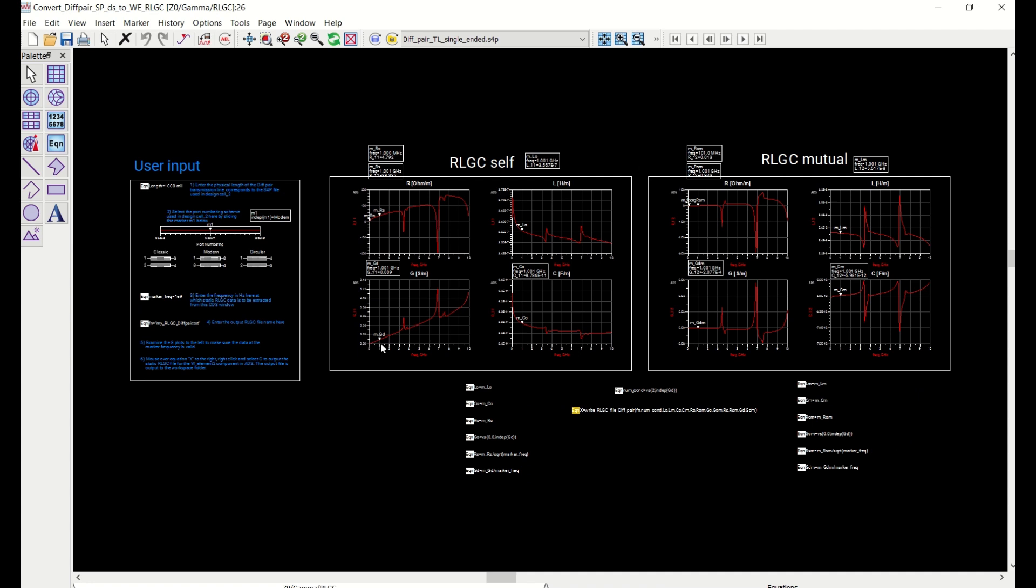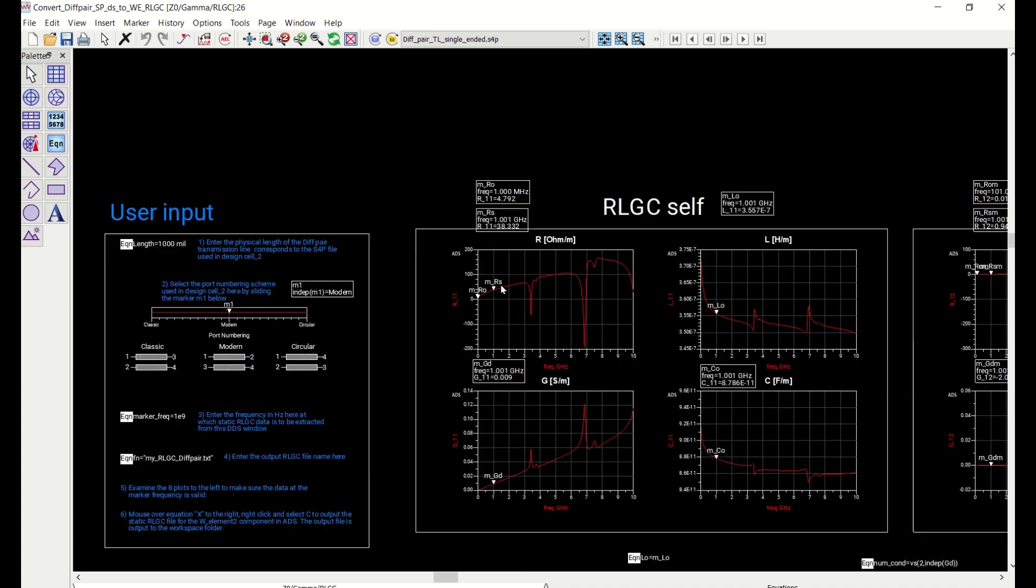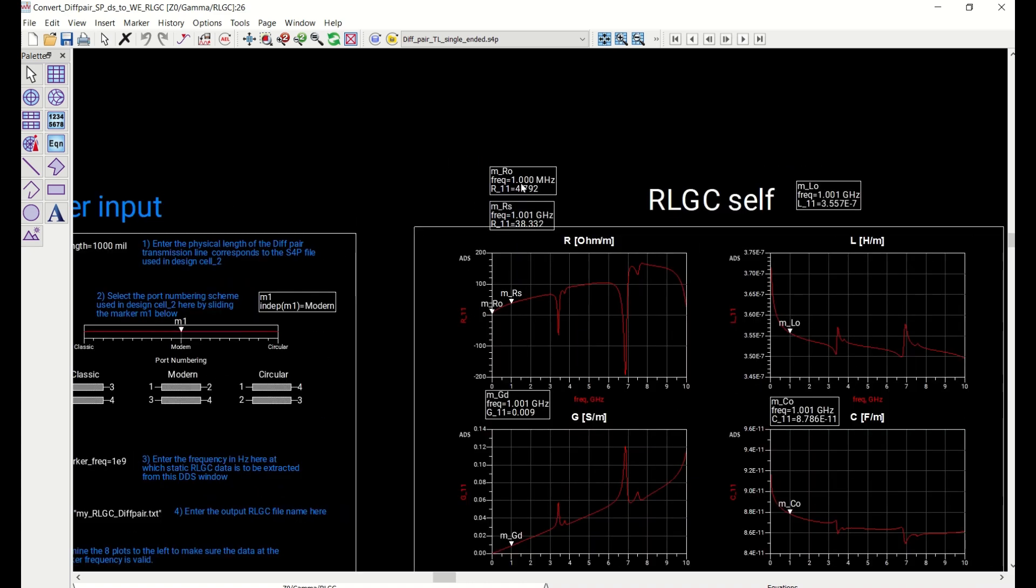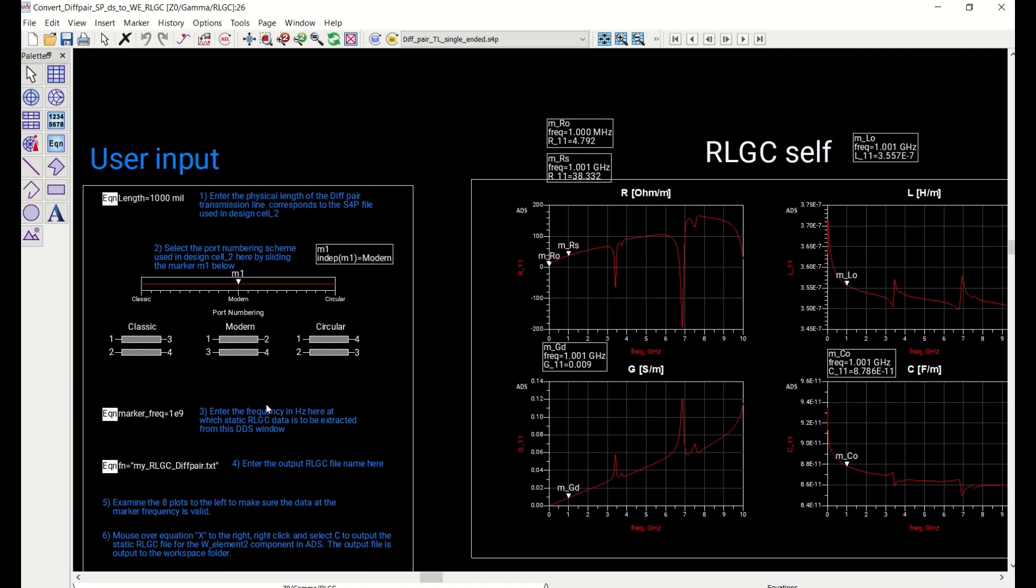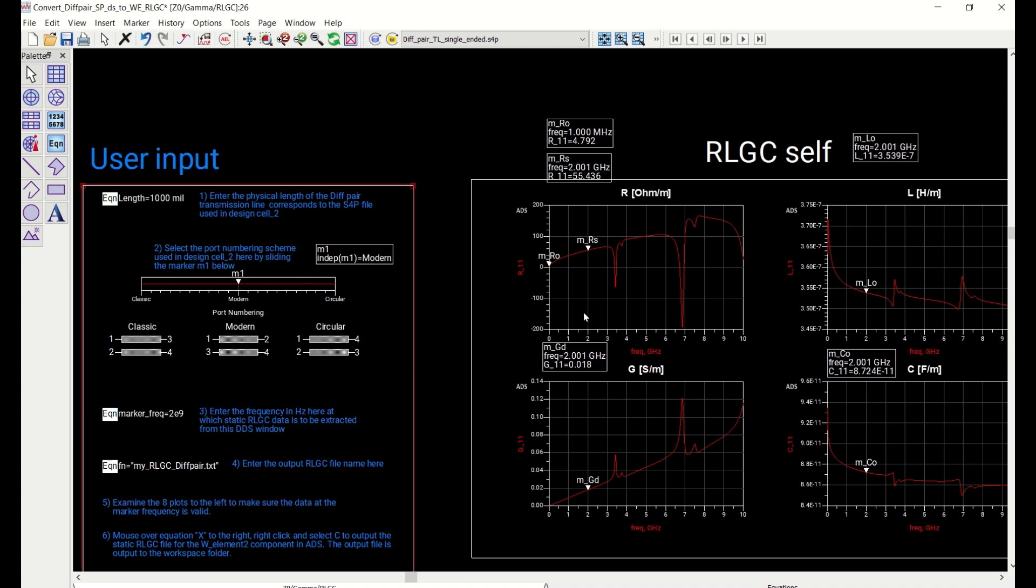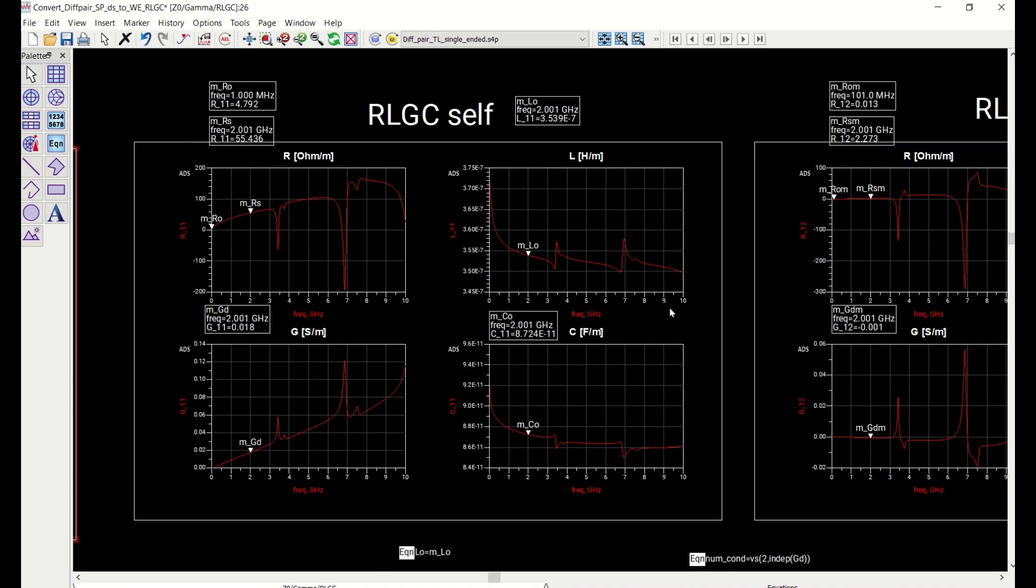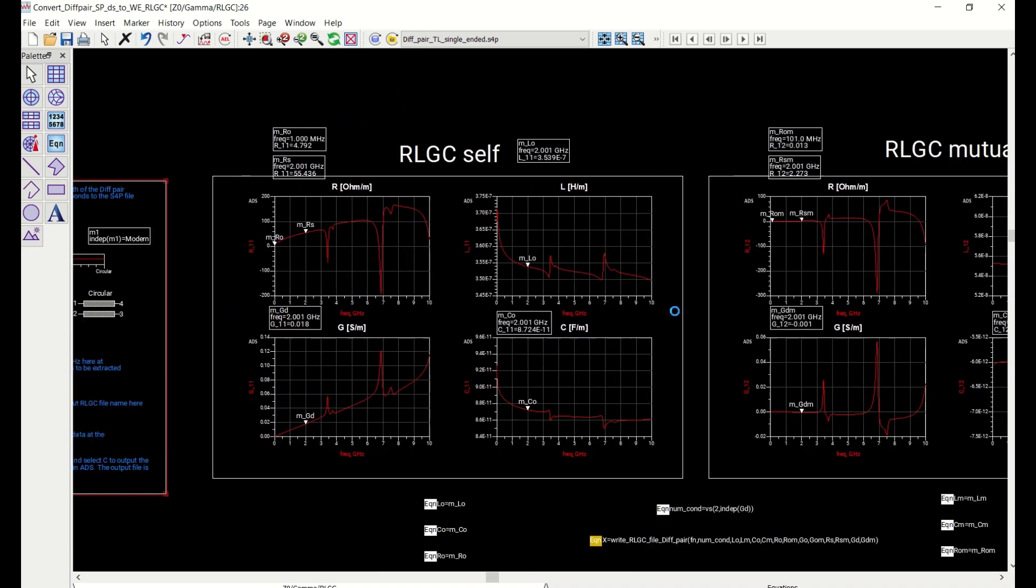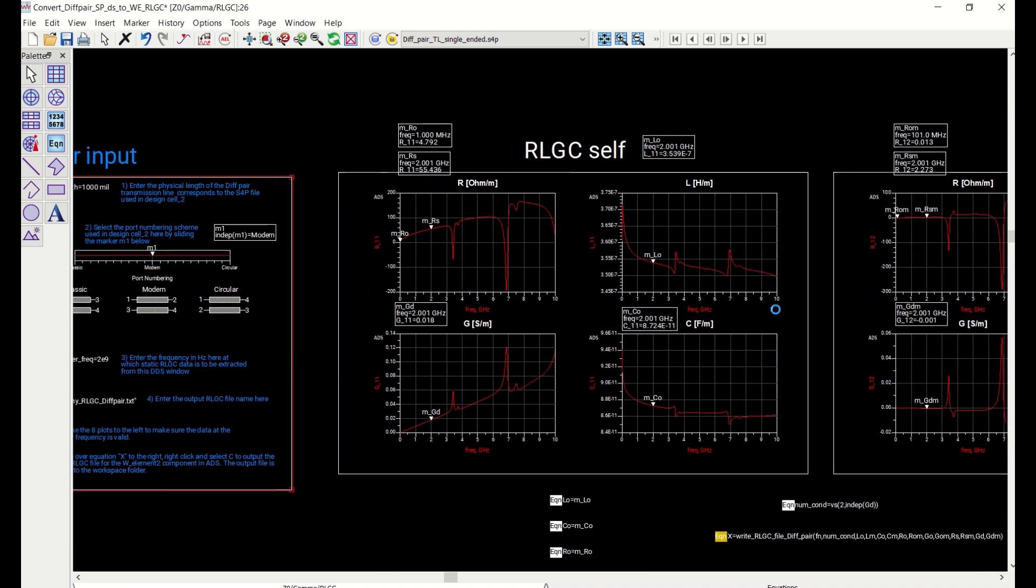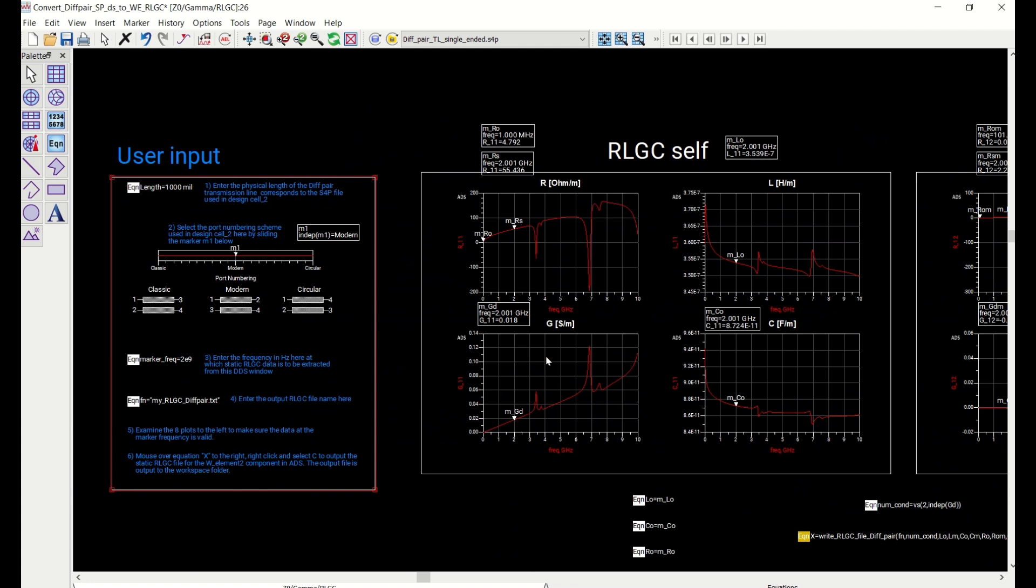But I have added some markers in here. And the markers are tied to a frequency variable, so that I can set up whatever frequency that I want to extract the RLGC data from these eight plots. So if I want to set it to two E9, two gigs, so all the markers would go to that frequency. And in fact, the data generated, depending on the frequency, is not that sensitive. So pretty much any frequency would do. So I'll just stick to the one E9 in here.